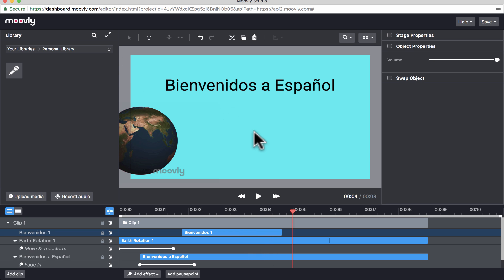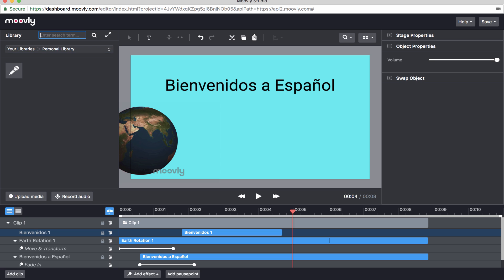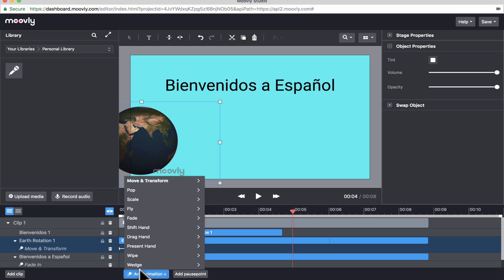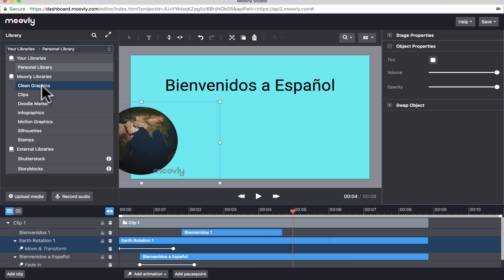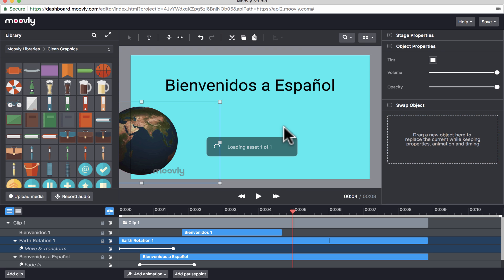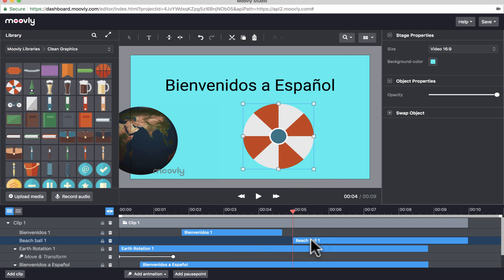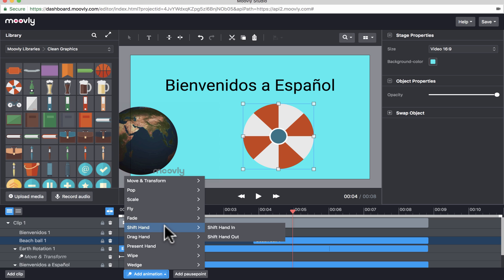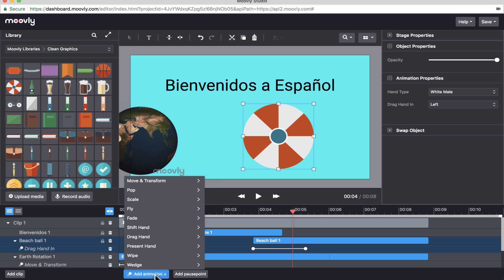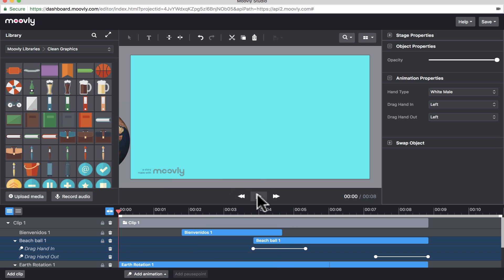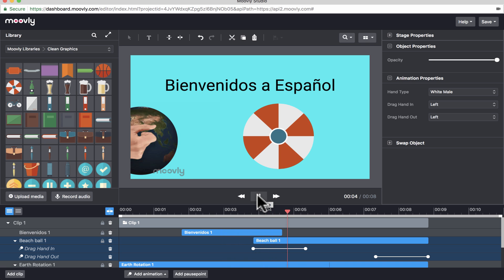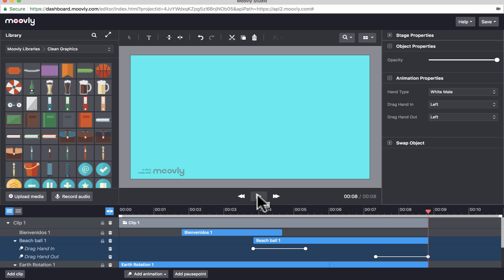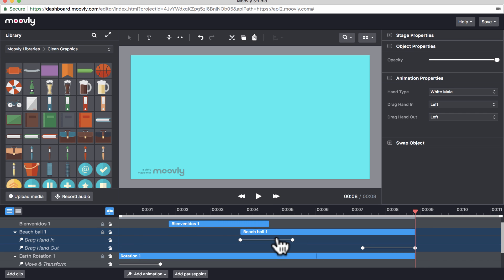So at this point, I could continue to add to this animation. I could add in some graphics that appear and that move across the screen. I could put in all sorts of animation effects, including things like a drag hand. Let me just show you what that looks like because it's kind of fun. So I'm going to go here to the library and I'll just go to clean graphics and I'll pick, let's say, this beach ball. Drag that onto the screen. I'll resize it a little bit. And now I'm going to add to that beach ball an animation that is a drag hand. So drag hand in. And then I'm also going to add a drag hand out. So now watch what happens as I play this. Bienvenidos a Espanol. So a hand comes onto the screen and both puts the ball on the screen and takes the ball off the screen because I put a drag hand in and out.